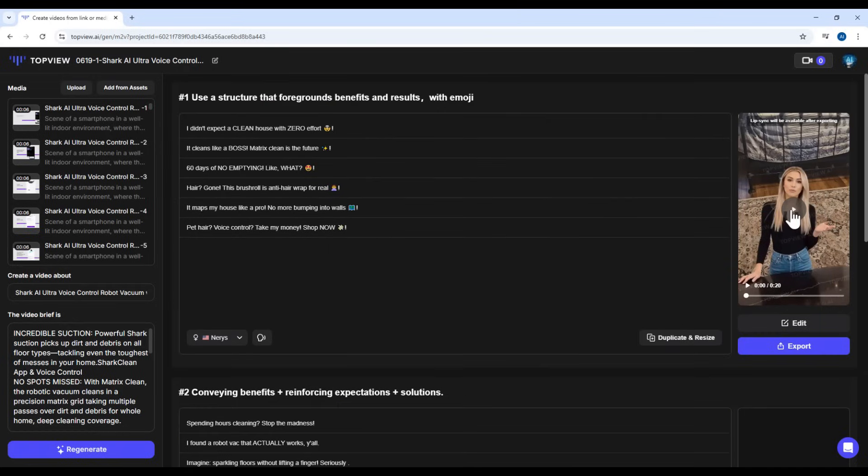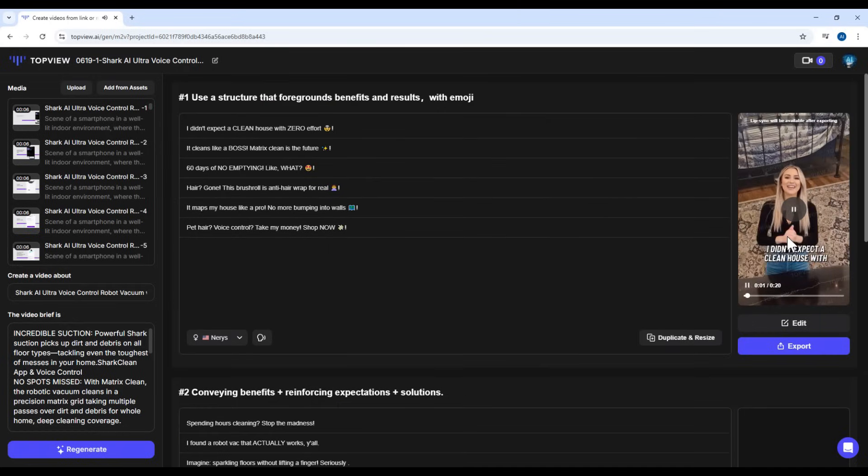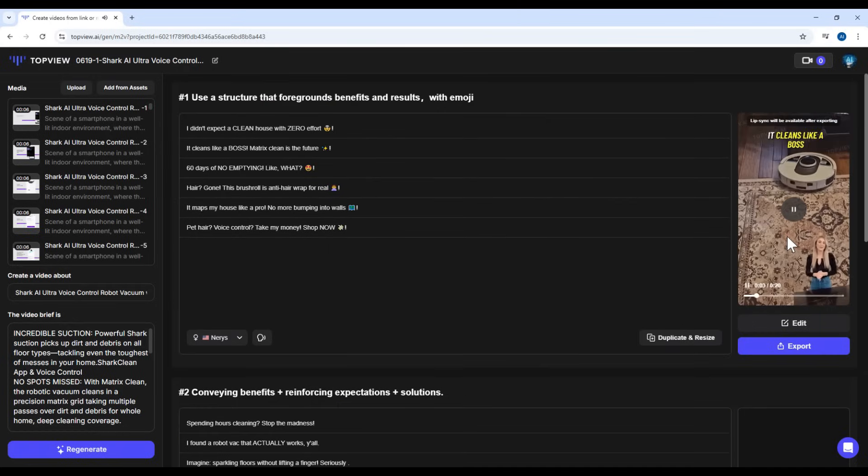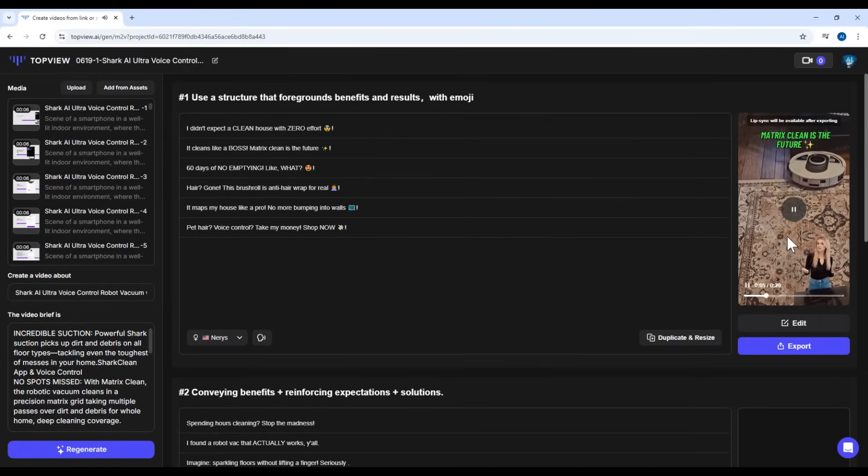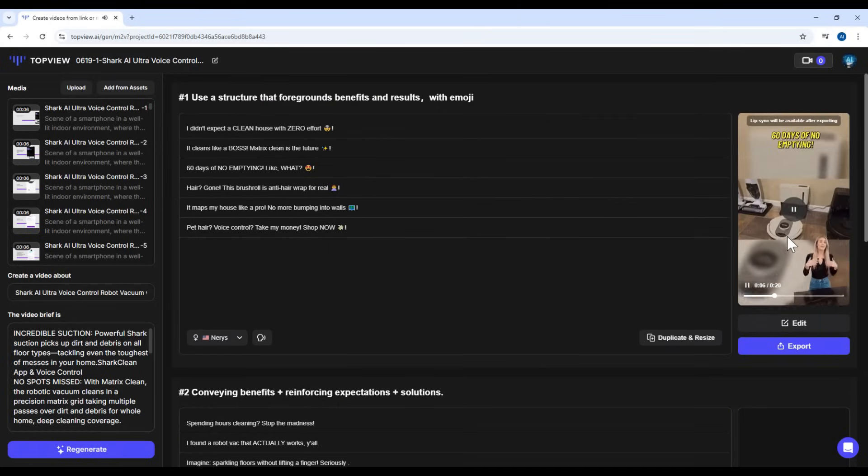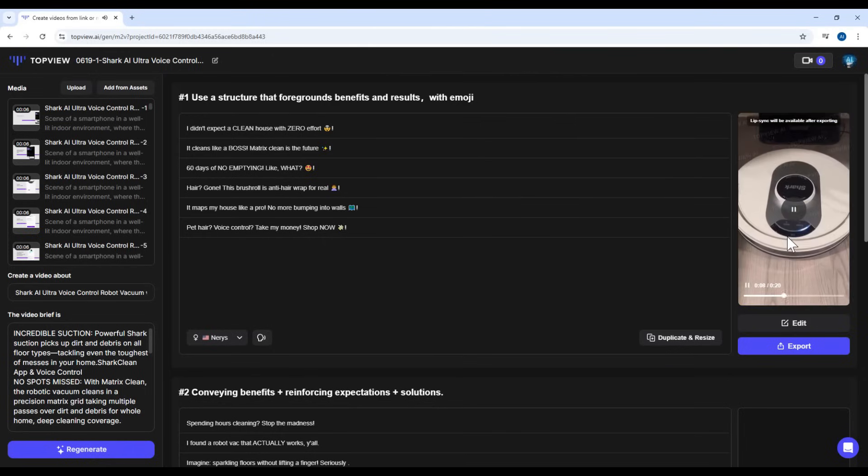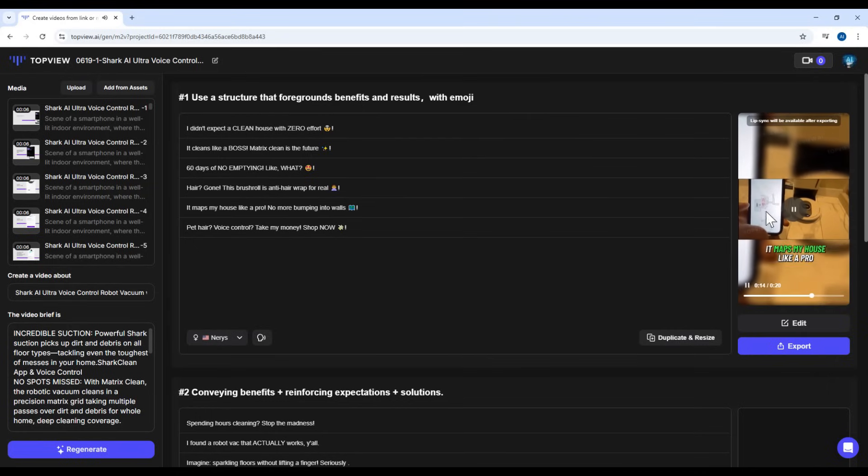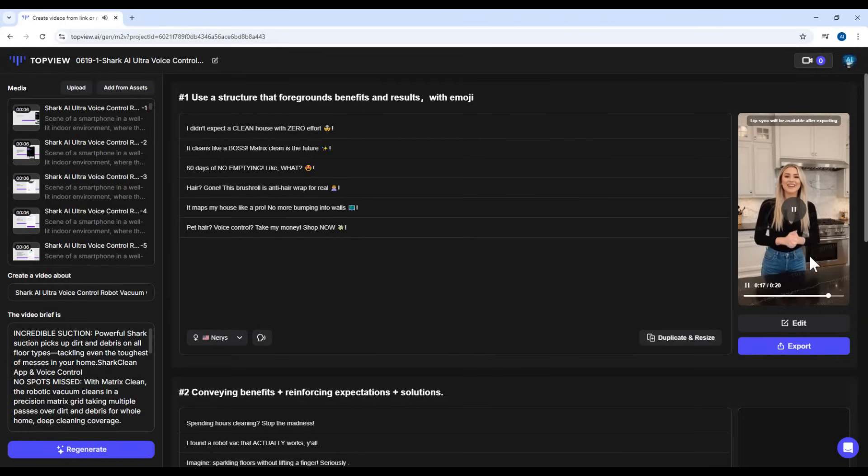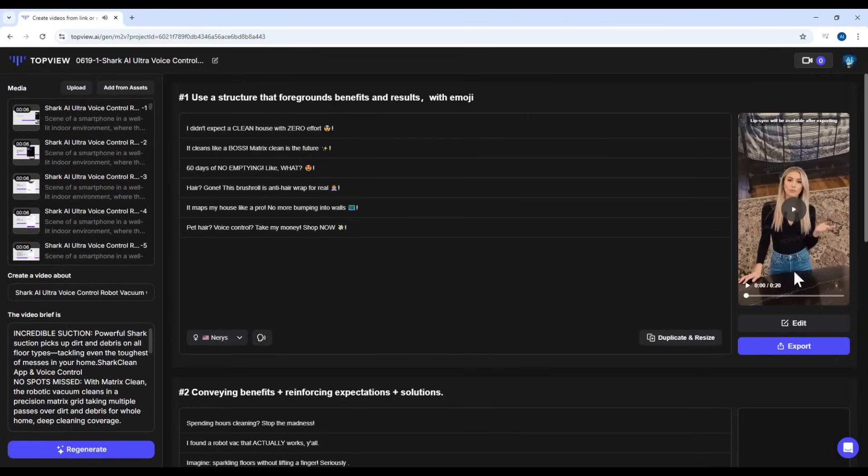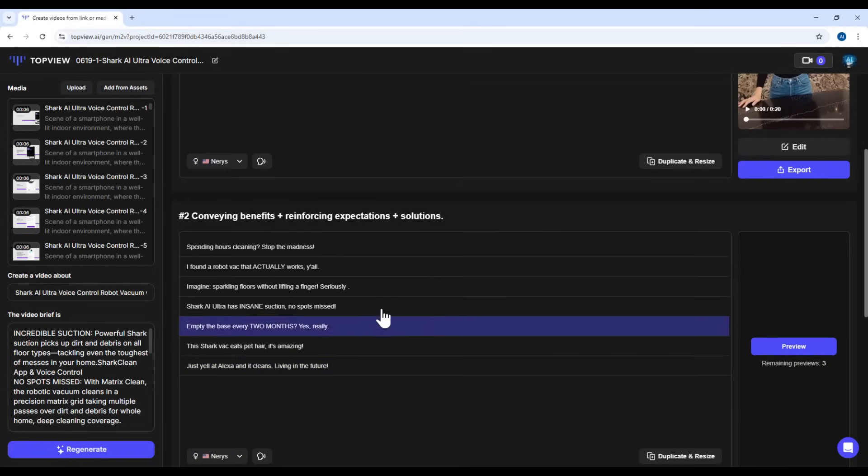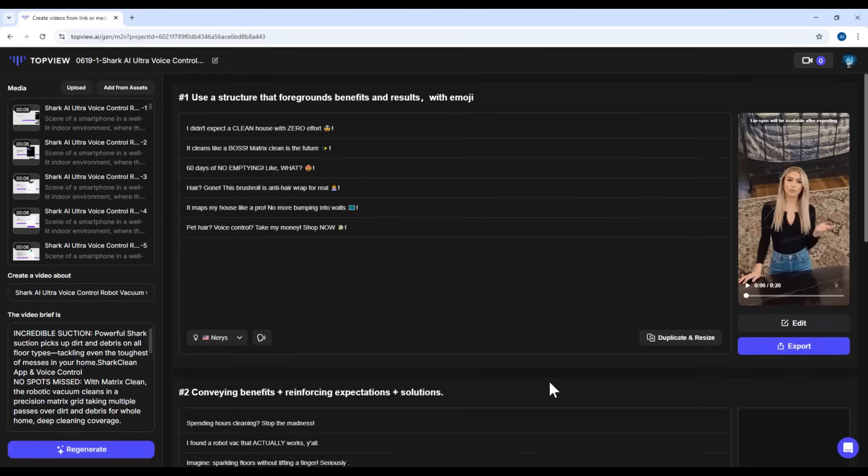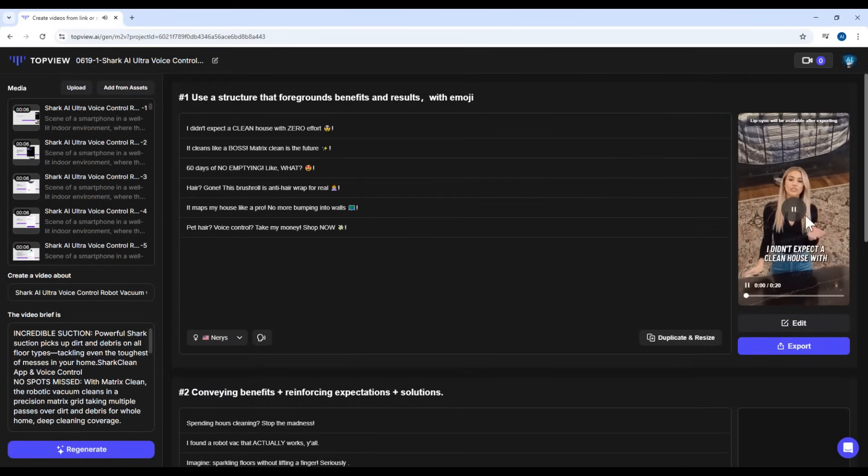Alright, here's a preview of the generated video. Pretty impressive, right? It includes background video, your selected avatar, and subtitles. And yes, Lip Sync is fully supported. The avatar will speak in the voice and language you've chosen. Once you've found the version you like, click Export to finalize your video.